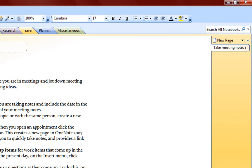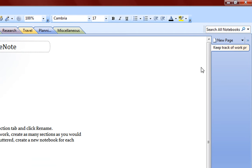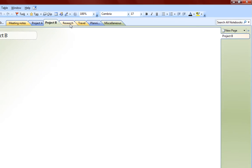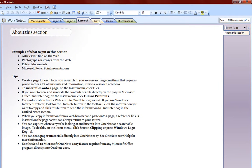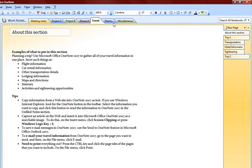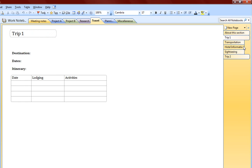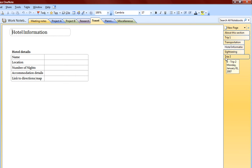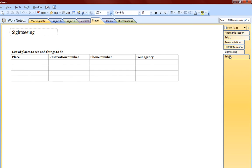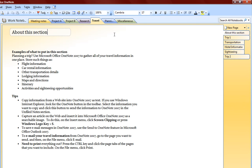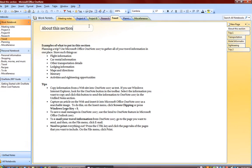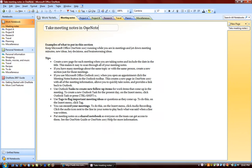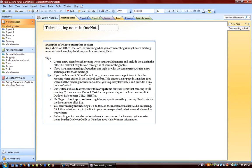So you can add pages into each section, becoming even more organized. Like in travel, we have about this section, we have trip one, transportation, hotel information, sightseeing, trip two, so all of these, basically this is a great program to keep organized with all of the information, and this way you never have to buy any notebooks.